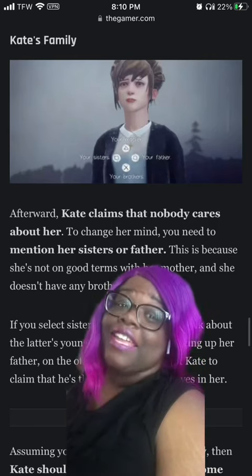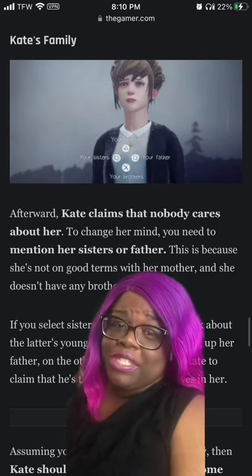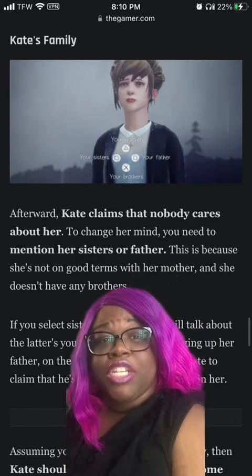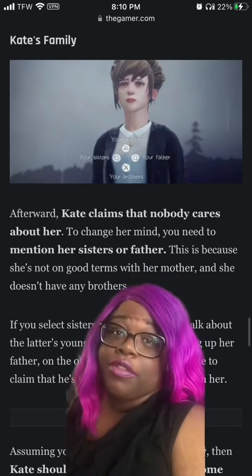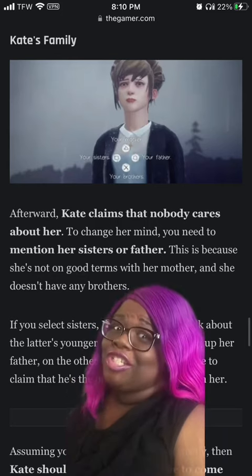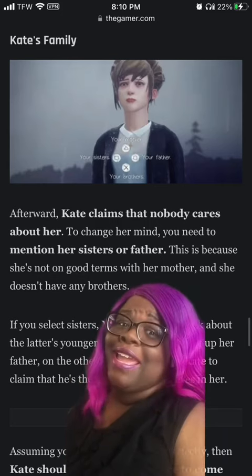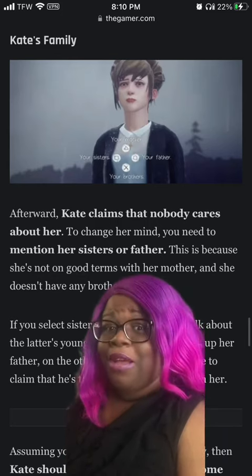Five, Kate's family. She'll say that no one cares about her. Mention either her sister or her father — she doesn't have a brother and is on bad terms with her mom.